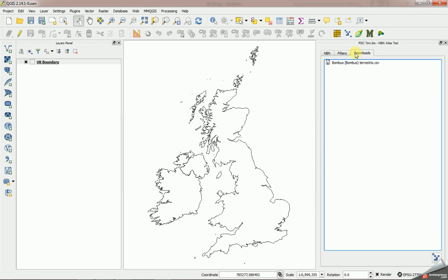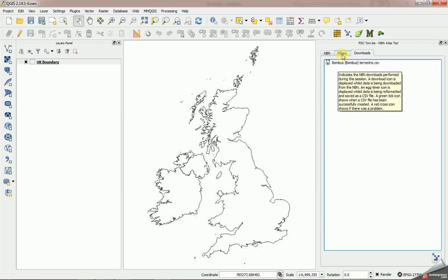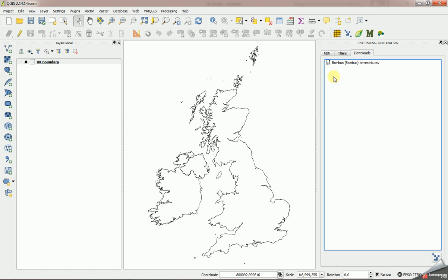You can see it's popped over to the downloads tab now and it's showing me the name of the file that it's downloading. So while that's happening, I can carry on using QGIS.